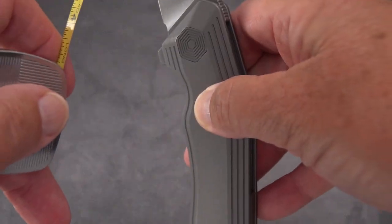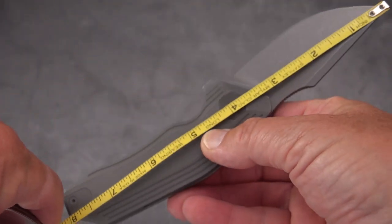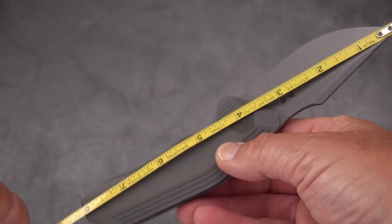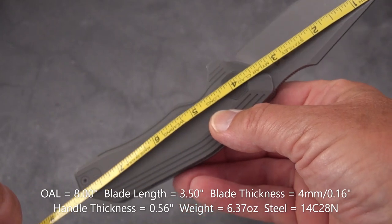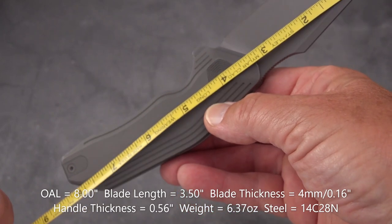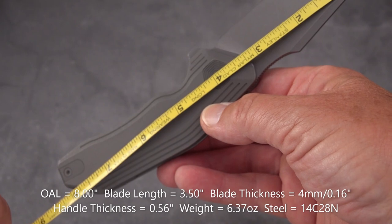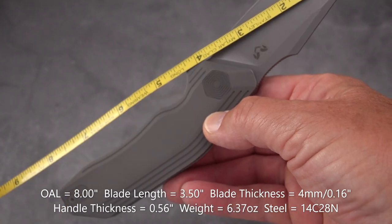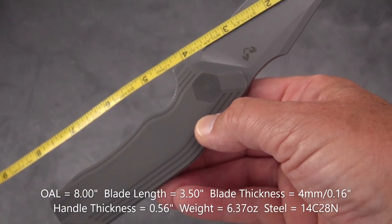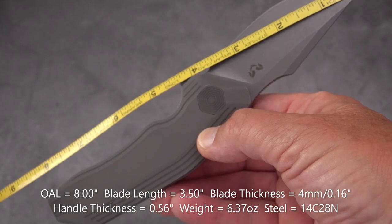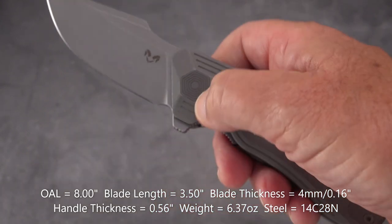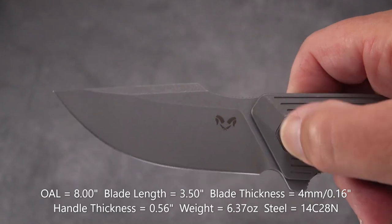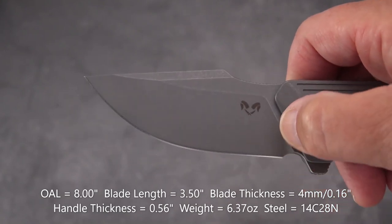Let's look at the measurements. Eight inches point to pommel. And if we go to this little peak here it's about four and a quarter, a little less. But the sharpened edge is a little over three and a half, so they're calling it a three and a half inch knife.